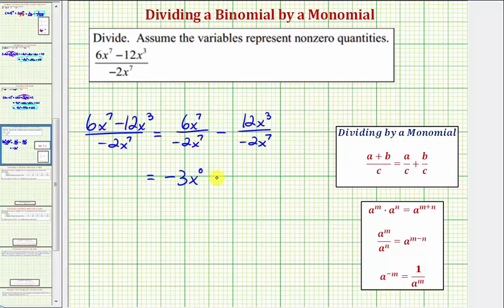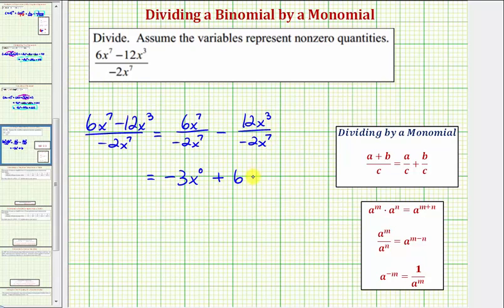And then we have minus — simplifying the second fraction, we have 12 divided by negative two, which equals negative six. So instead of writing minus negative six, we can just write plus positive six. And then we have x to the third divided by x to the seventh, which gives us x raised to the power of three minus seven, which equals negative four.